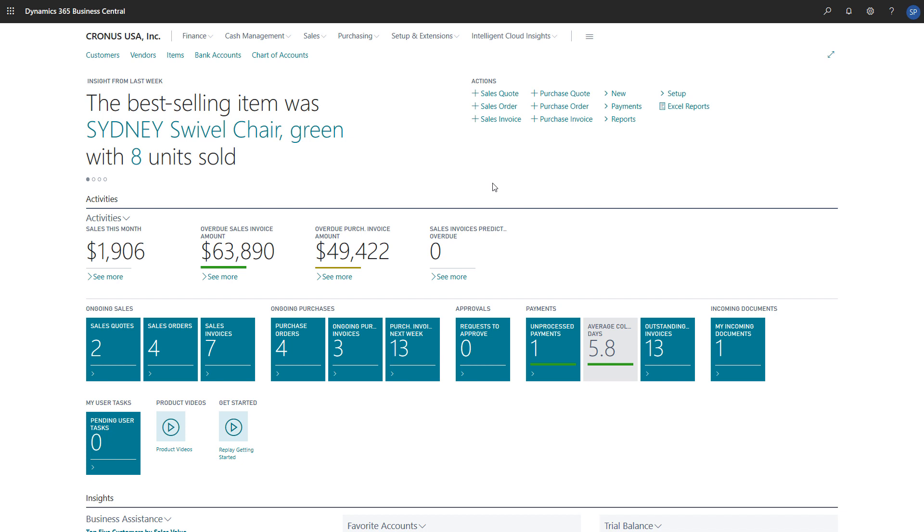The costing method defines how the item is valued when it enters our inventory, while we store it, and when it leaves inventory.